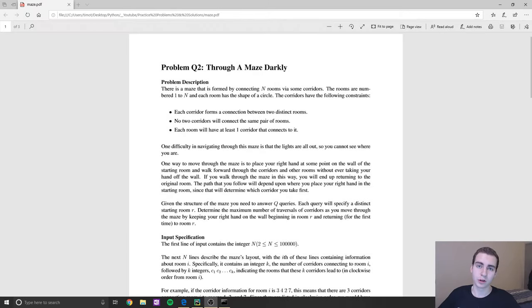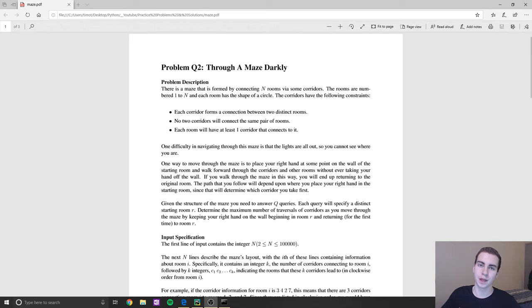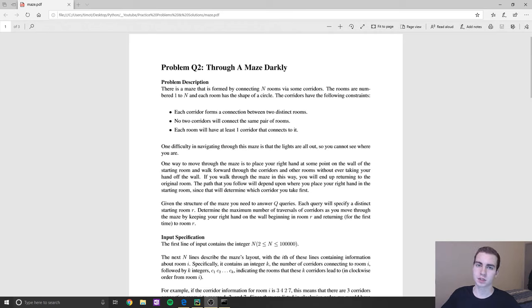Hey guys, welcome back. In today's video I'm bringing you another programming problem and solution. I do these once a week, so make sure you're staying tuned. I typically try to release them on Monday or Tuesday, but at least once a week I'm trying to get one out.